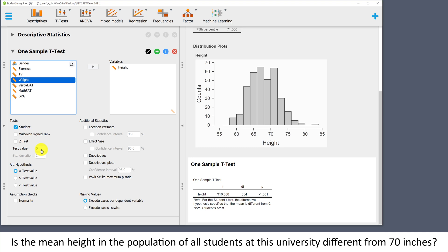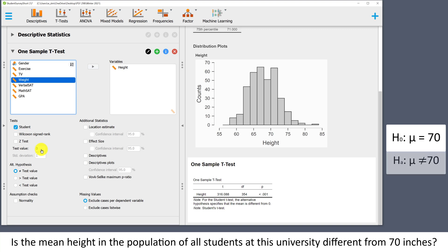The test value is the number in our hypotheses. We want to know if the population mean is different from 70. Our null hypothesis is that the mean is 70, and the alternative hypothesis is that the mean is not 70. Our test value is going to be 70, so we need to change that here.